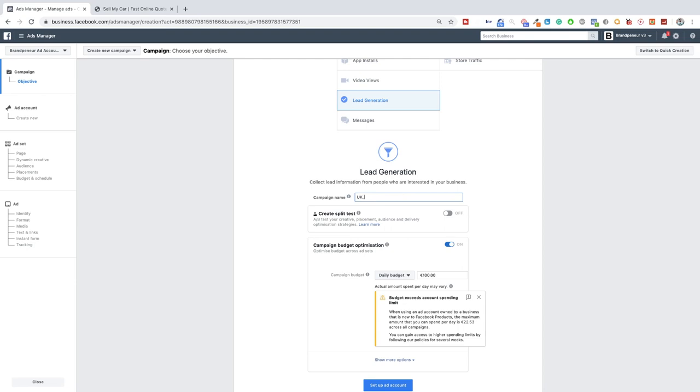So UK we're going to be targeting lead gen and then we can do something like free quote. Usually how I like to do this is location, campaign type and then if I make distinctions between ages and genders I'll set that up here. So for example we could do 18 to 65 male. But for this because this is going to be an overall campaign UK lead gen free quote is enough.